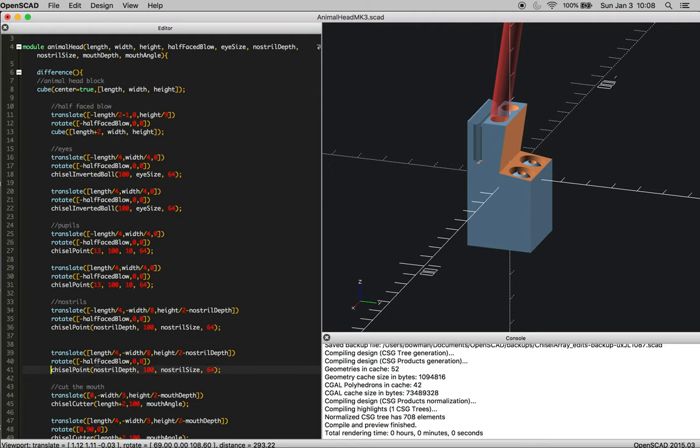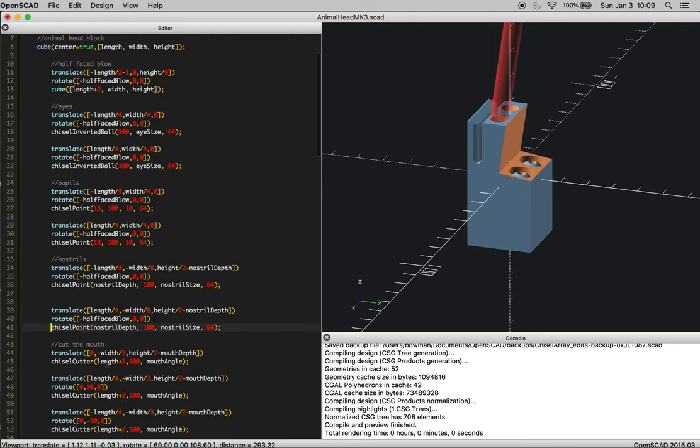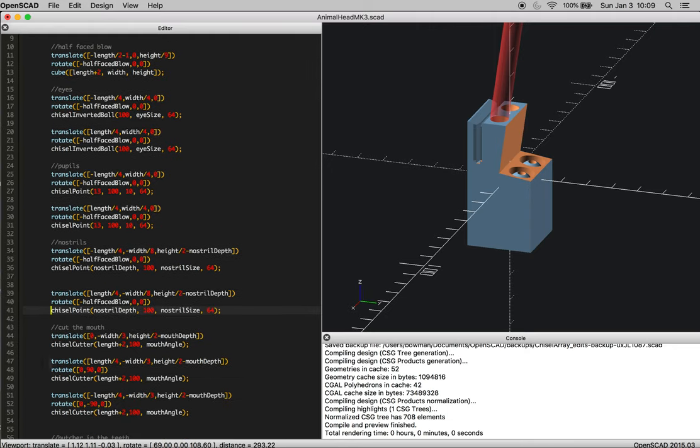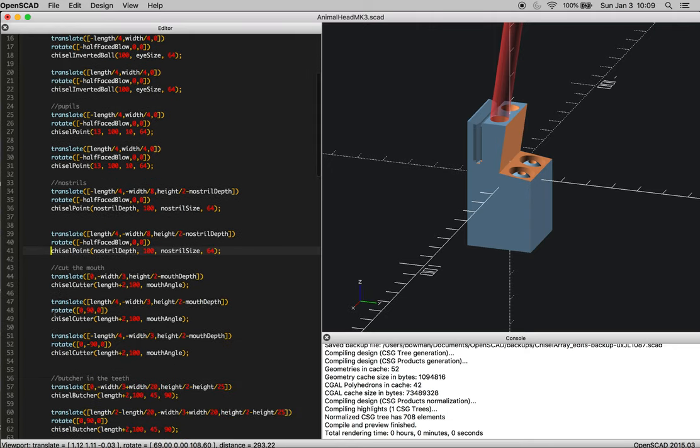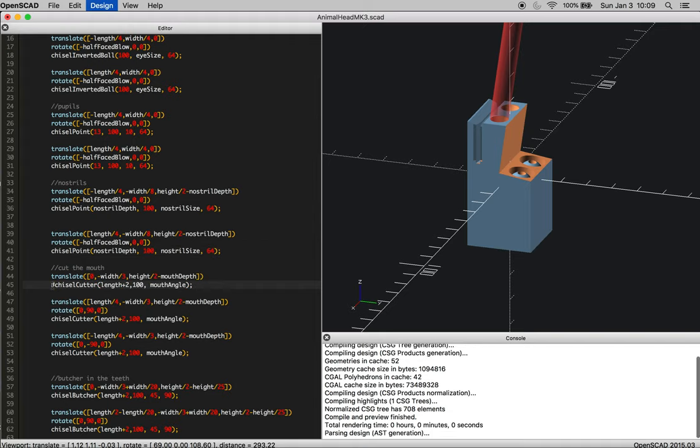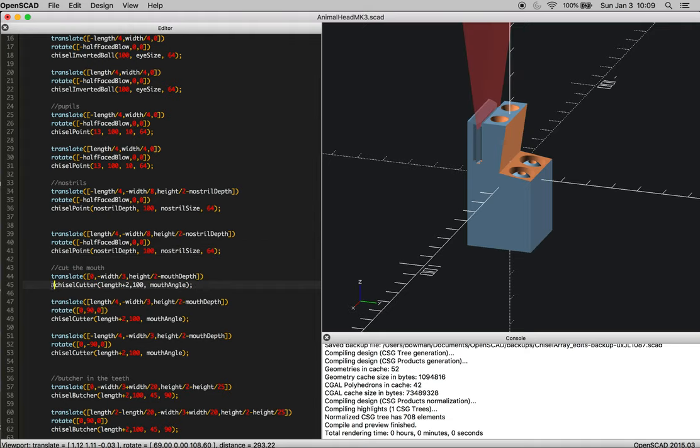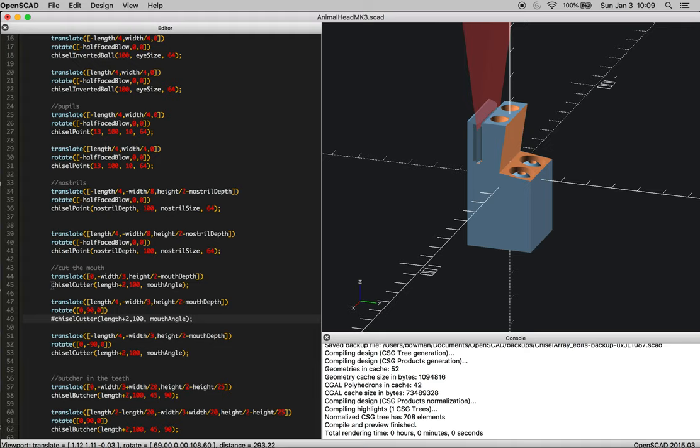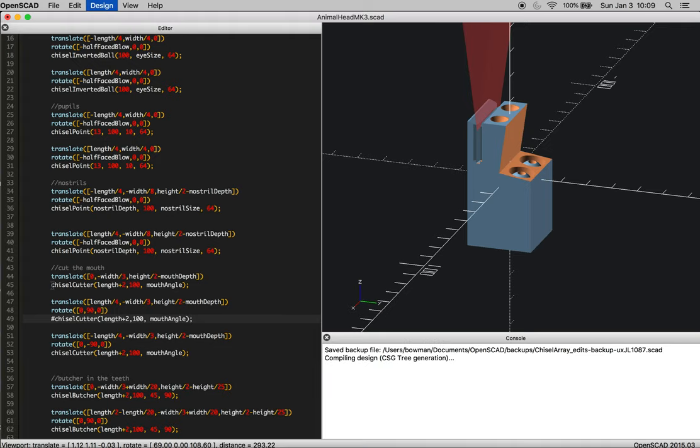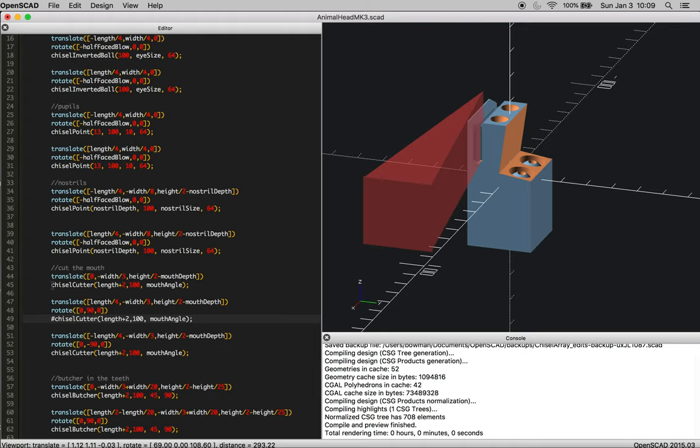And then once you get the nostrils in, it gives you a pretty good definition of where you want to cut the mouth. So you're going to come in with your straight cutter chisel and just set that mouth. At this point, you want to rock your chisel to the side and give yourself a good guide for where to come in from the opposite side for each cut.